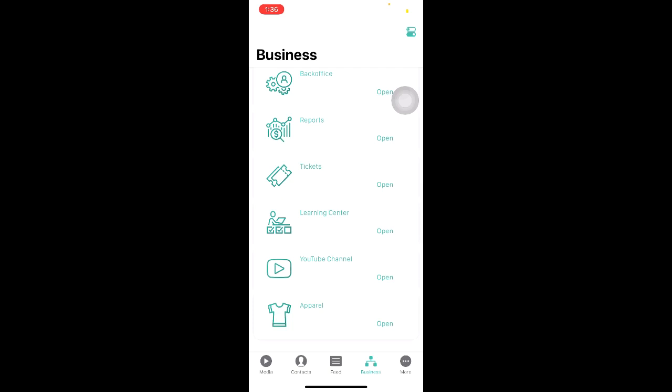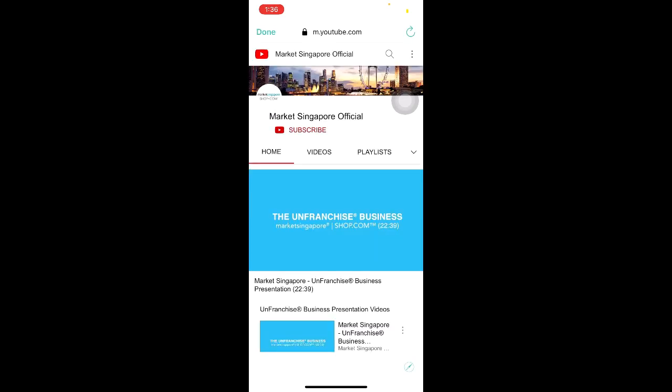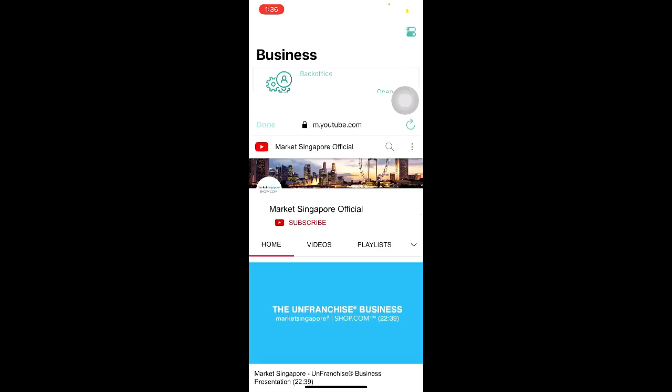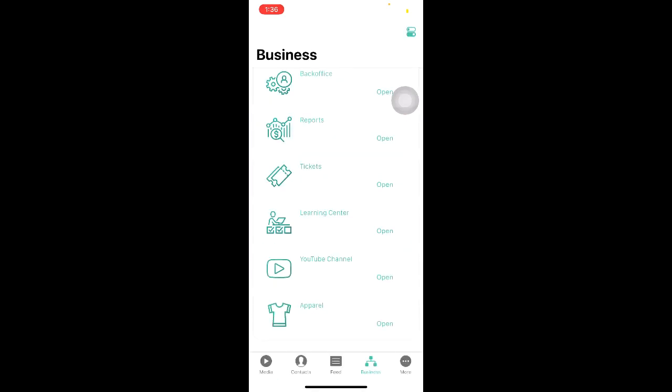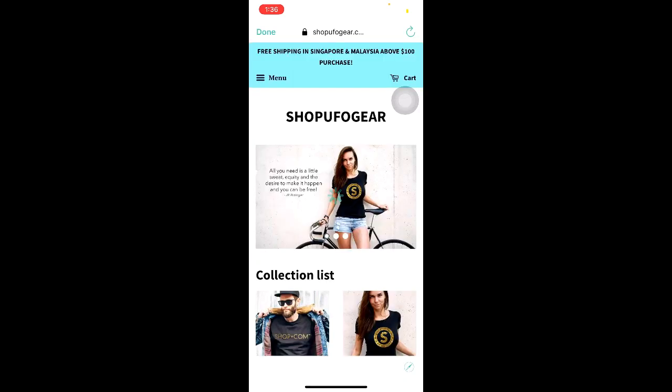Should you wish to view Market Singapore's YouTube channel, click on Open and you will be redirected to Market Singapore's YouTube page. Once done, click on Done. And lastly, the apparel page will actually bring you to shopufogear.com.